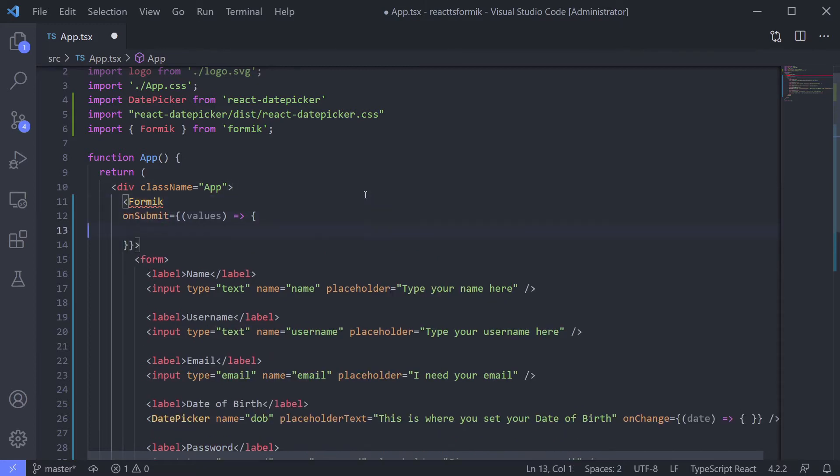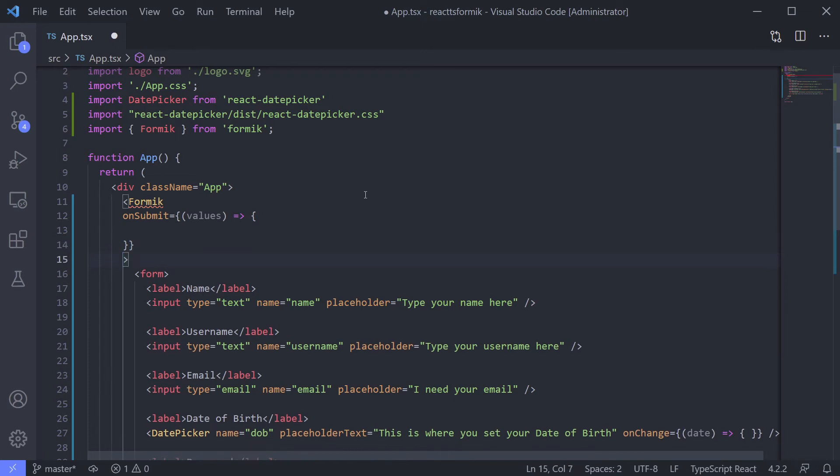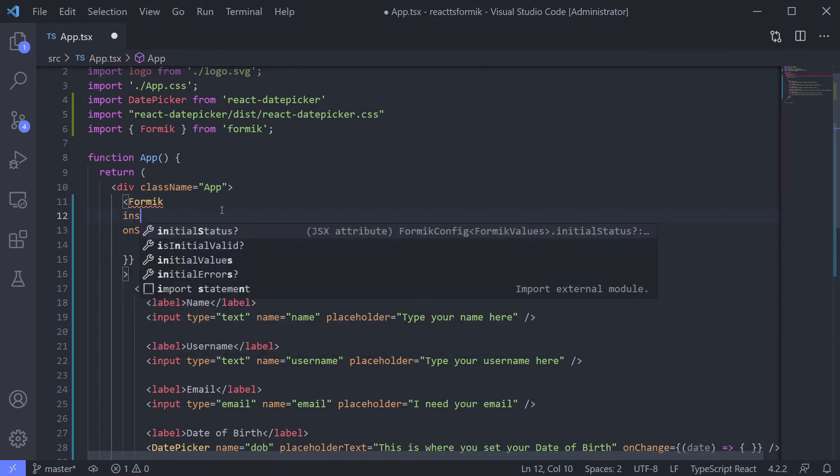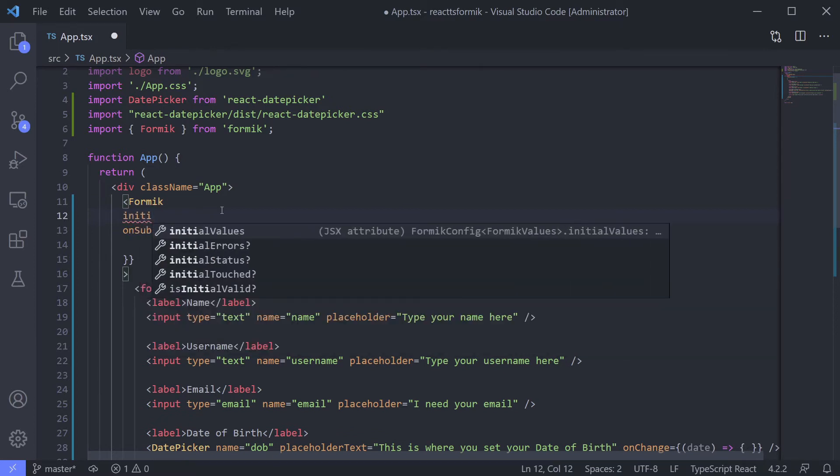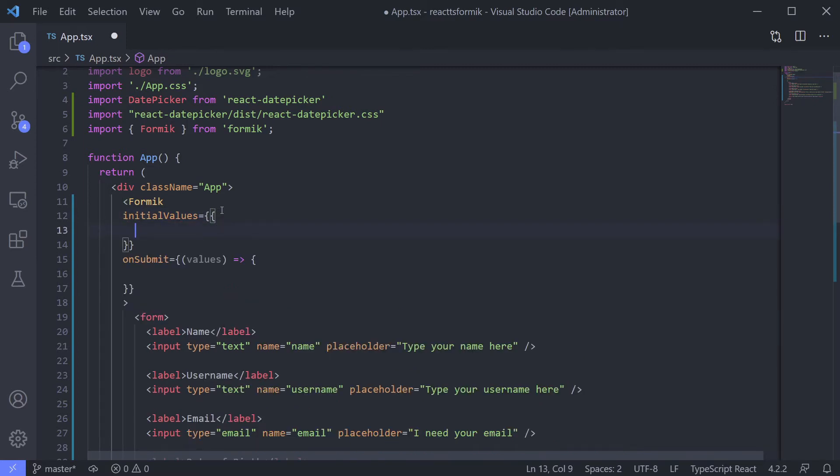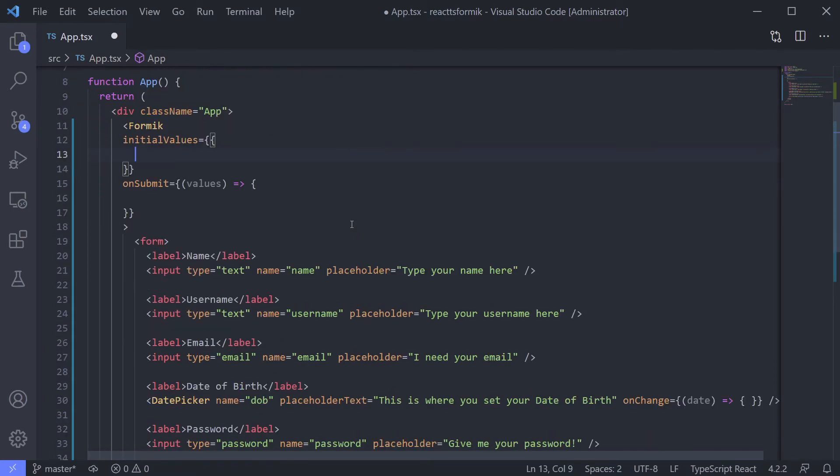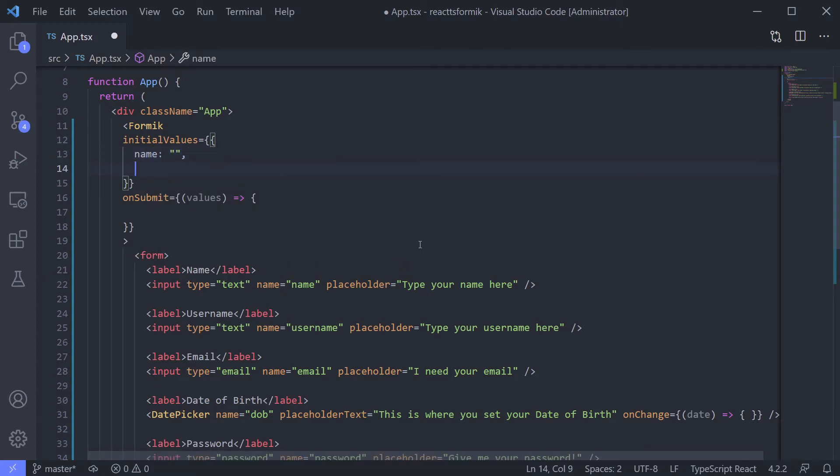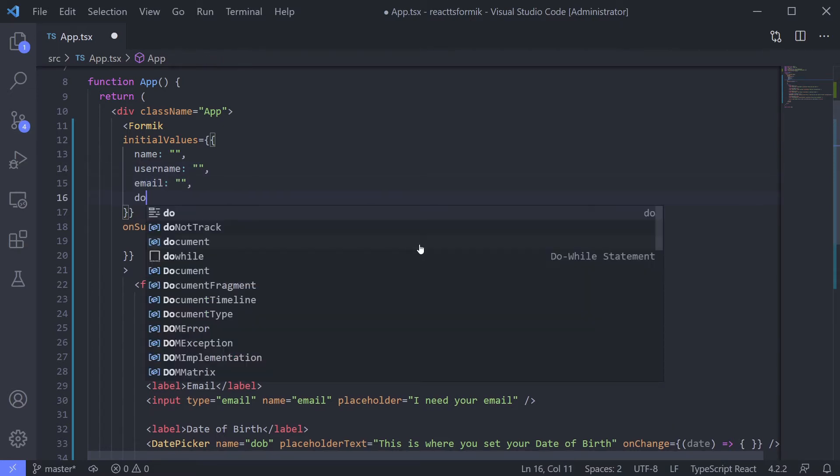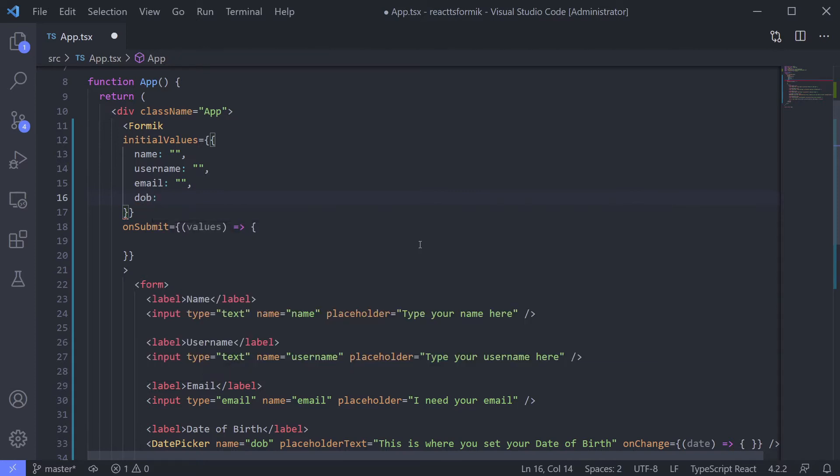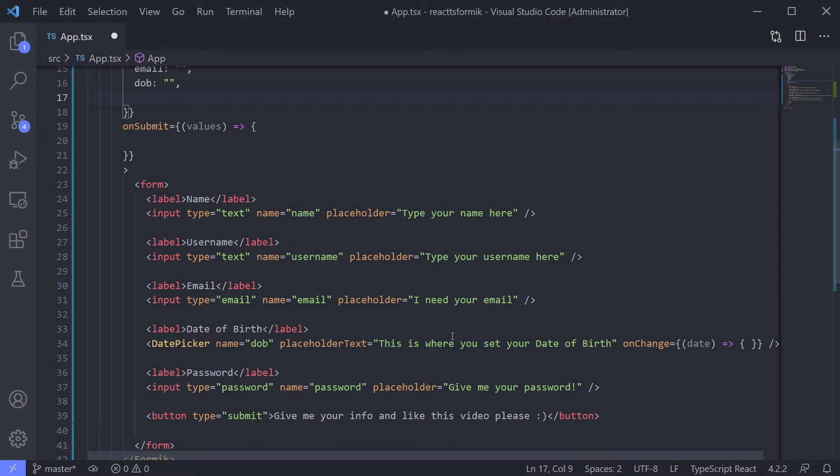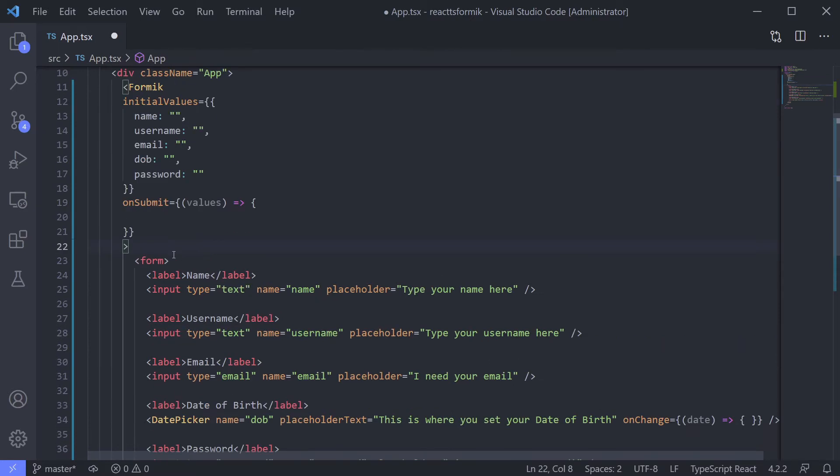Now let's set our initial values. Again, we can use initial value like normal. Define the object. For now let's set empty. Maybe we will give the real initial value. Let's say we give all empty string: name empty, username empty, email empty, date of birth. I think we will use empty string for now, and then password also empty.